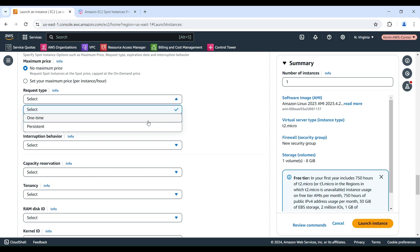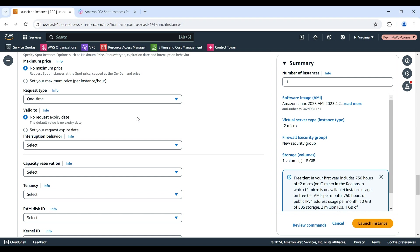In this demo, we will choose the one-time request, which is the default value. The valid to field is to set the expiration date of a persistent Spot Instance request. This field is not supported for one-time requests. A one-time request remains active until all the instances in the request launch, or you cancel the request.